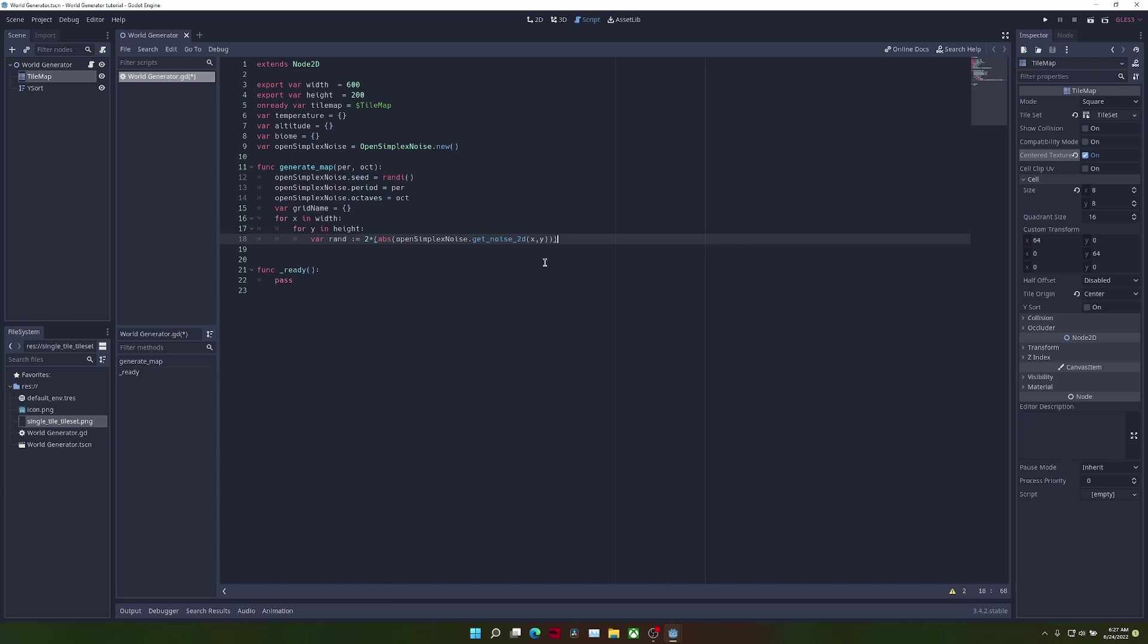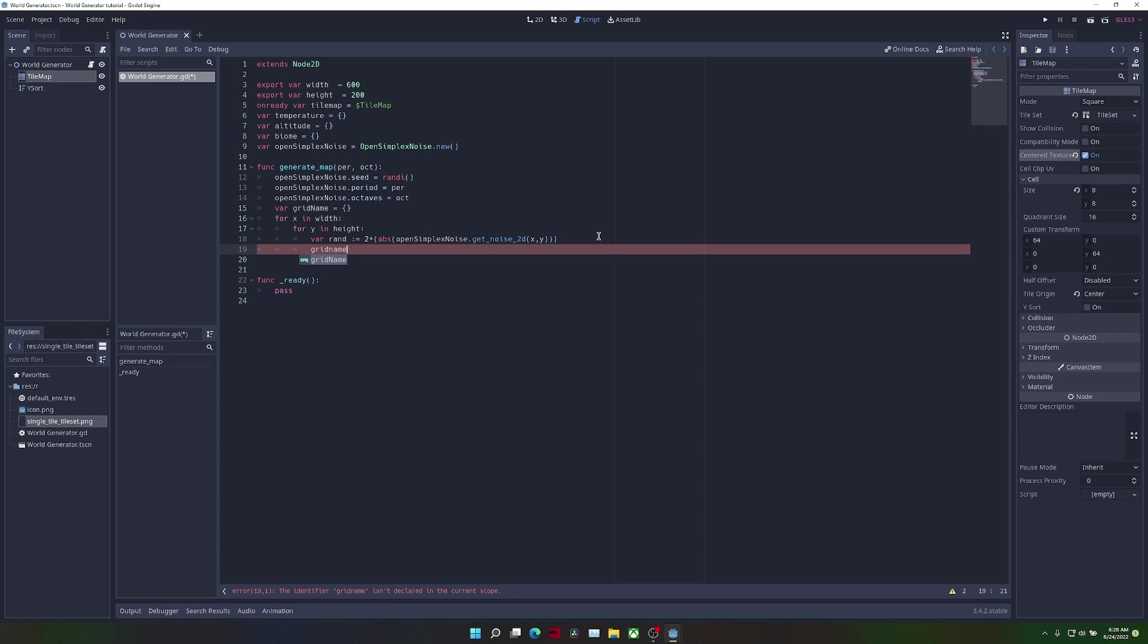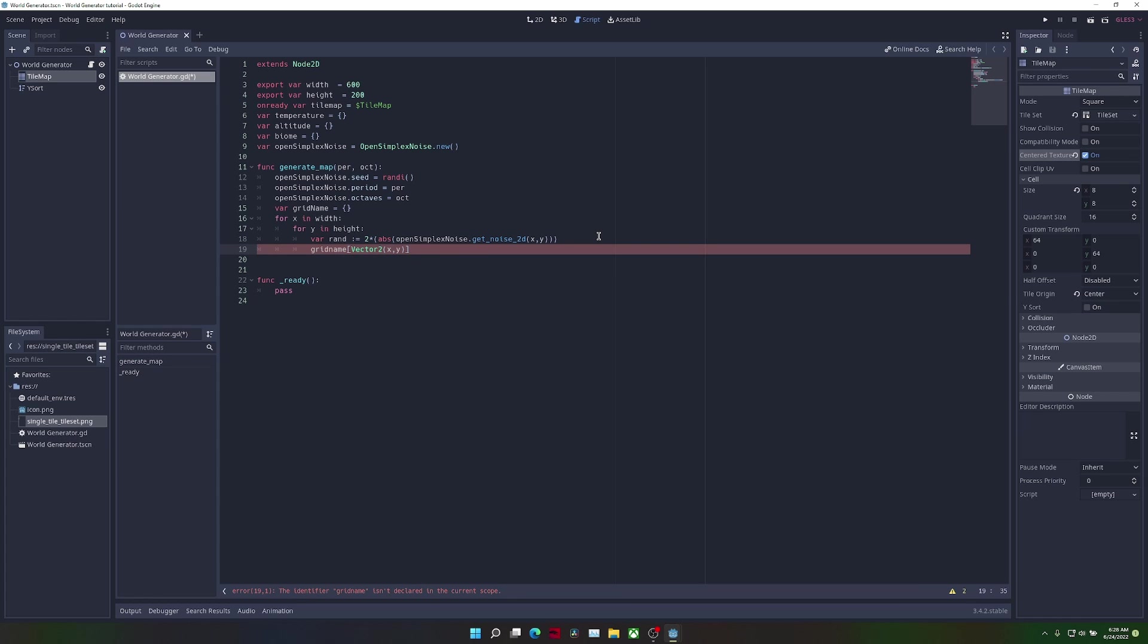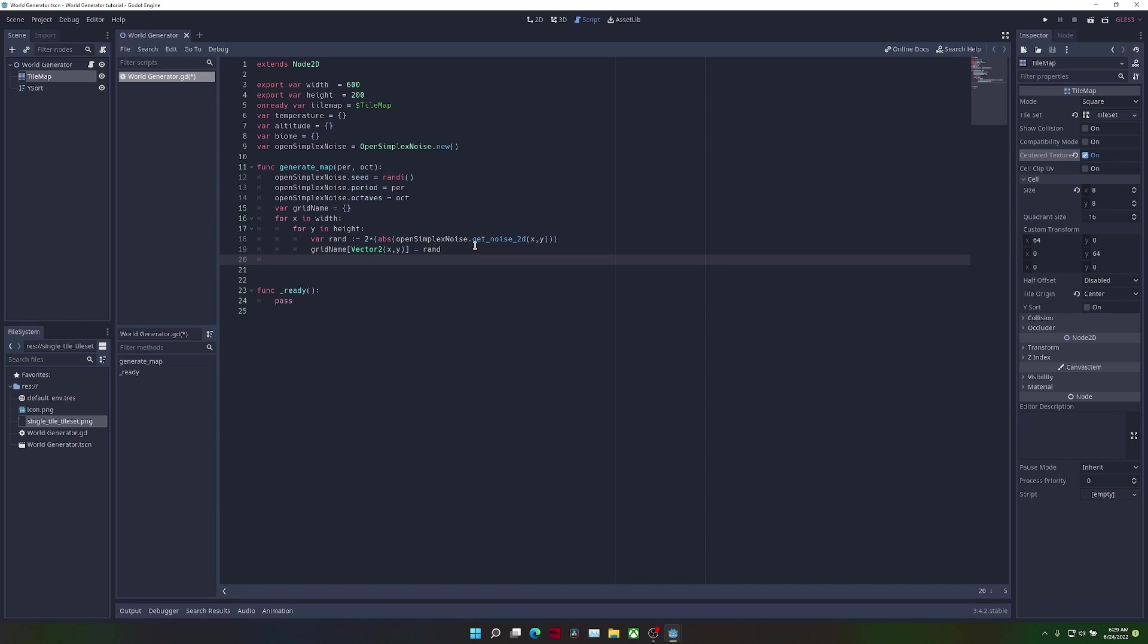So it will give us random values ranging from 0 to 1. Now what we're going to do is put this value into grid name. We're going to use a vector2 of x and y as the key, and for the value we're going to use rand. This function will return grid name.